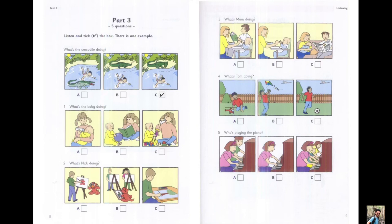3. What's Mum doing? Where's Mum? She's in the kitchen. She's giving the baby her breakfast. And is Dad there? No, he's reading a book in the living room.